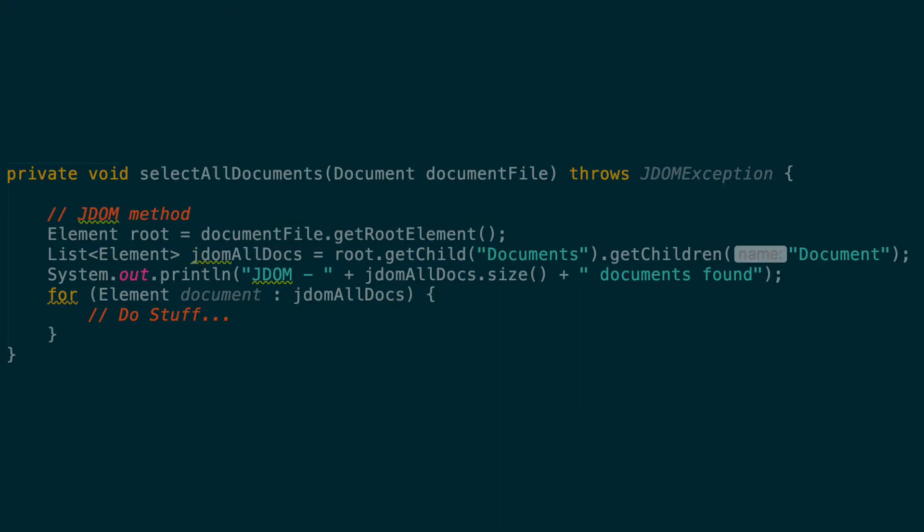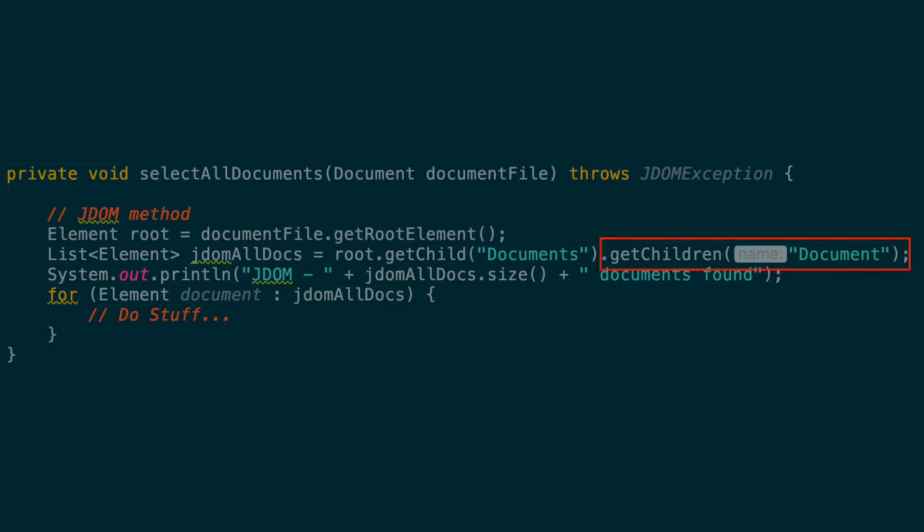After that, we can call get child with the parameter documents to select the documents element. If there were multiple documents elements, get child would just return the first match. Then we can call get children with the parameter document to get all document elements underneath the documents element. Get children returns a list of type element that we can then loop through.